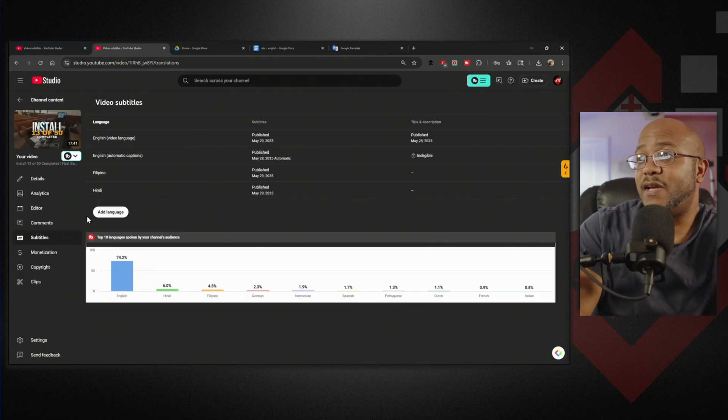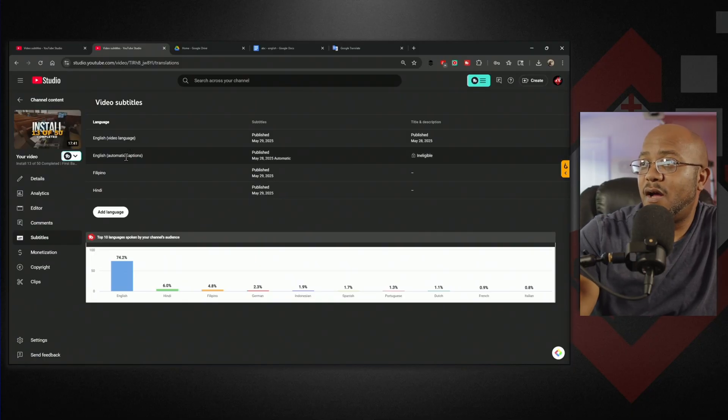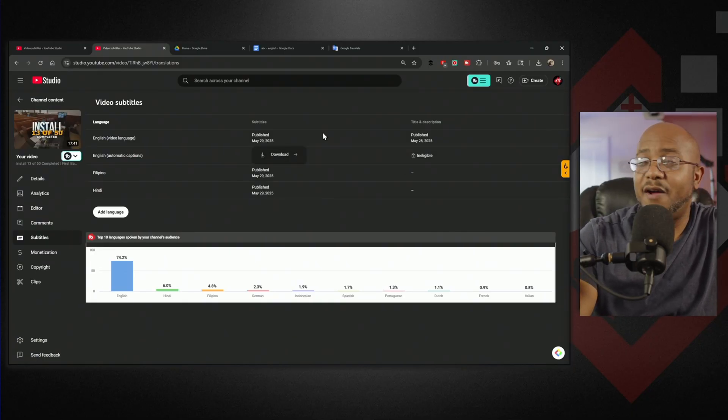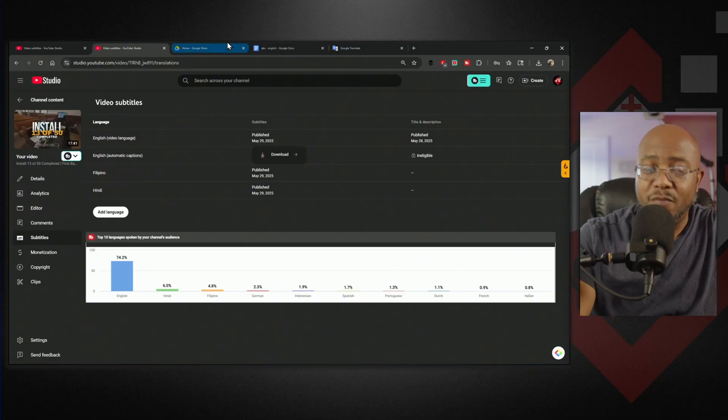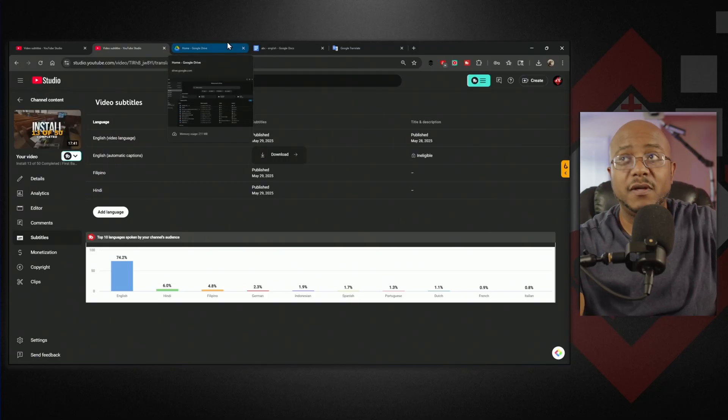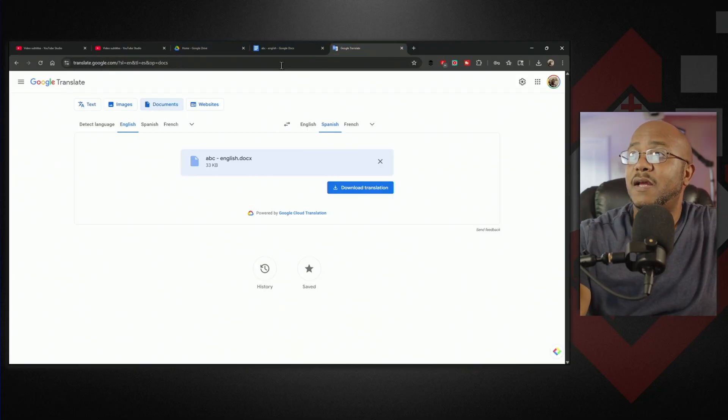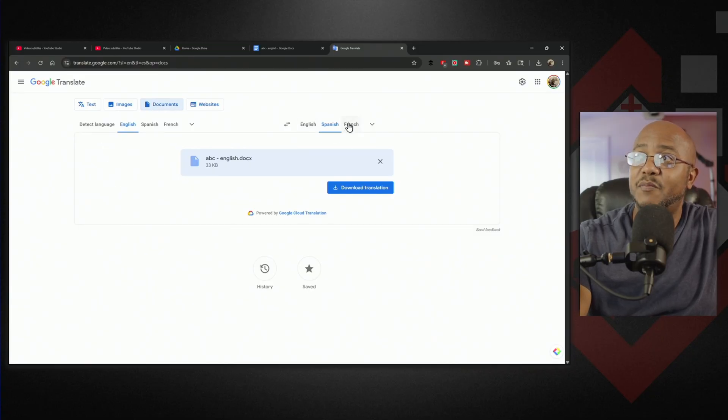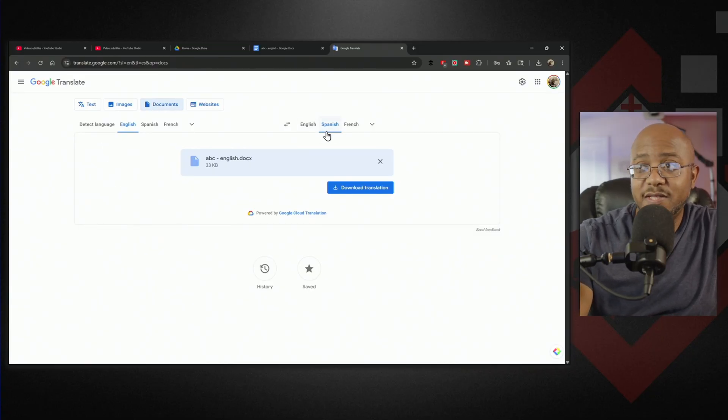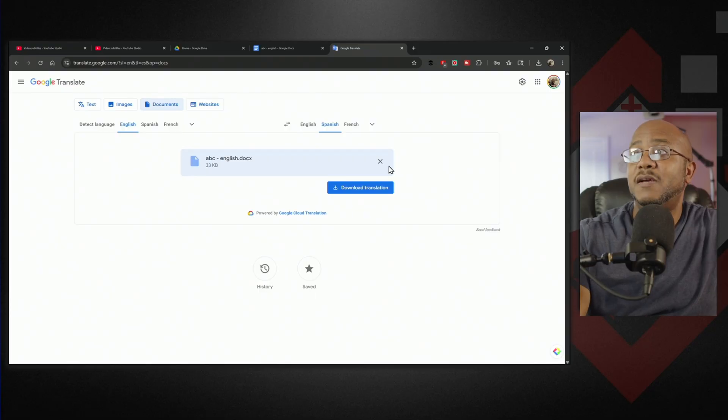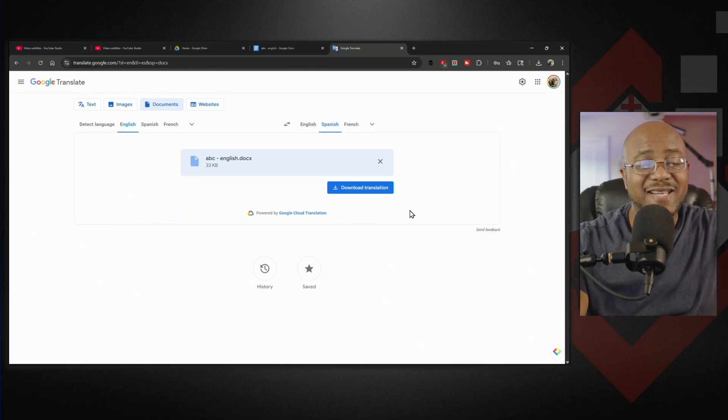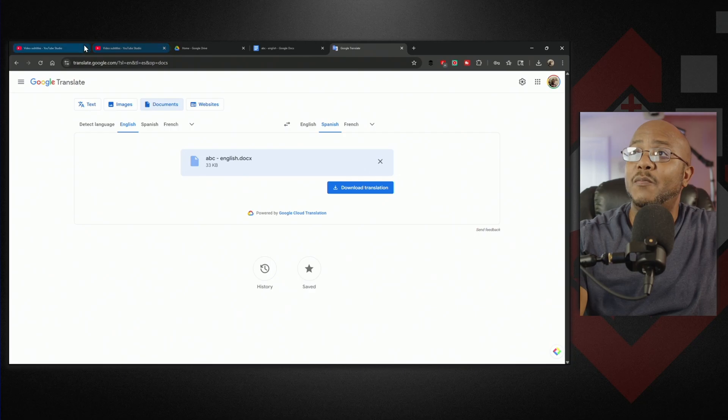Let's go through it again. Go into your subtitles, the one that does automated captions. Come down here, download that file, save it as a Word document, go to Google Translate, change it to documents, upload that document, pick the language you want it translated into, download that file, copy it, save it as an SRT file.